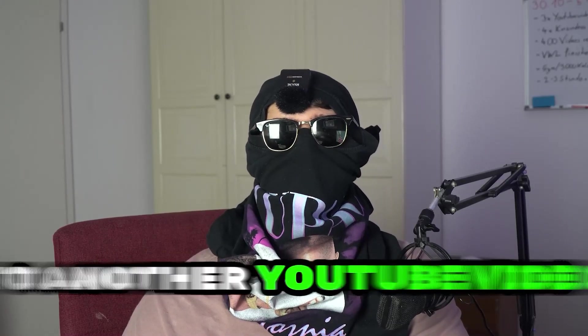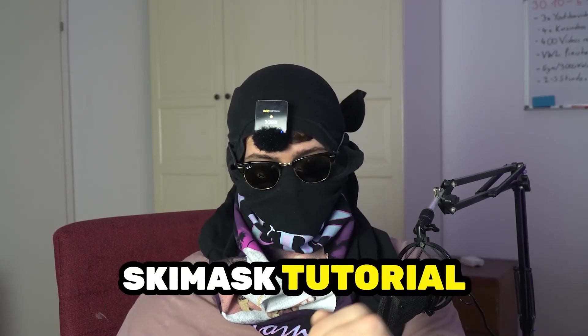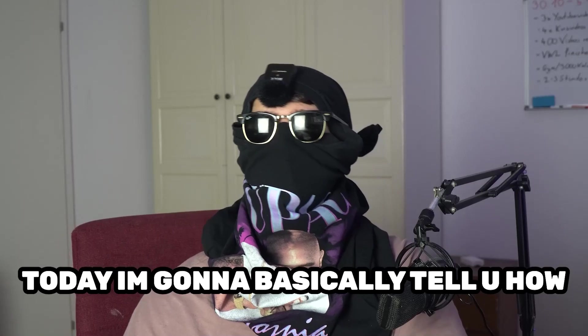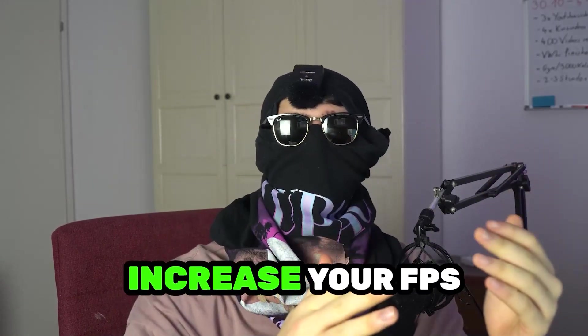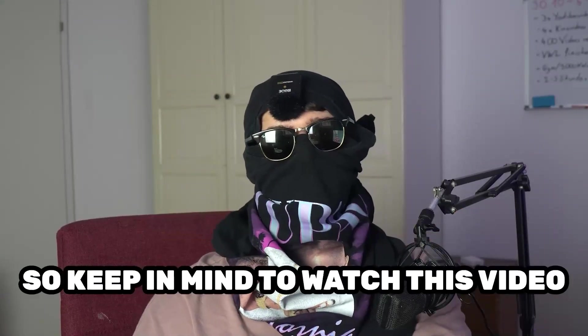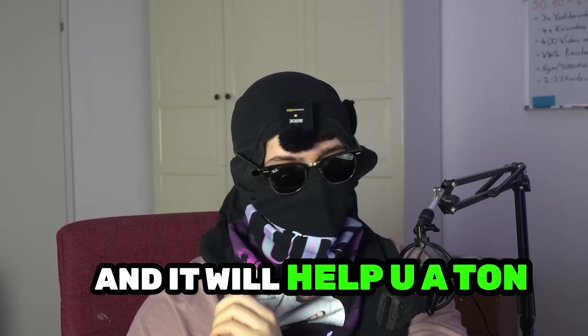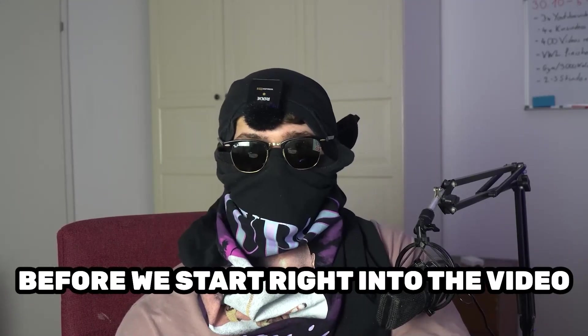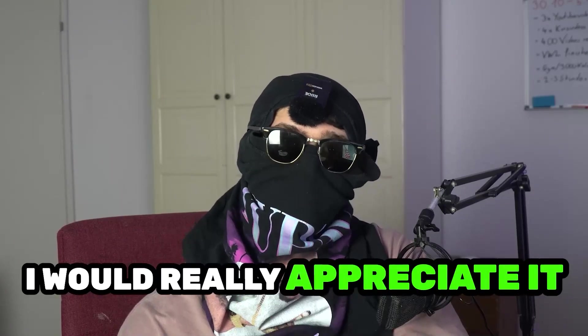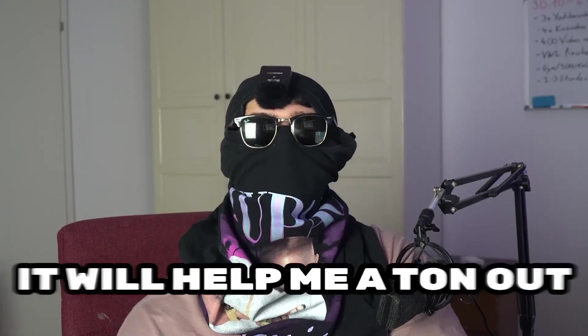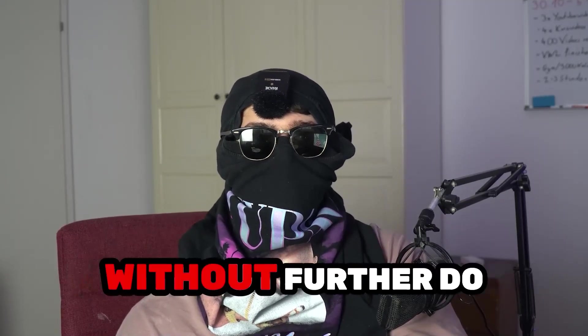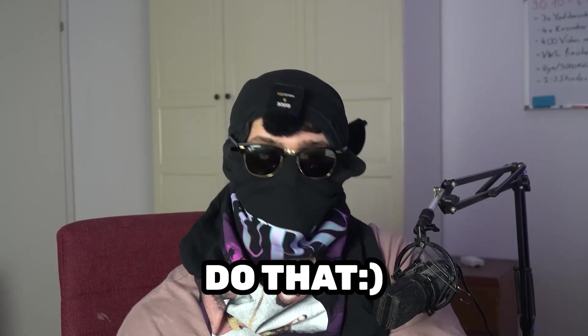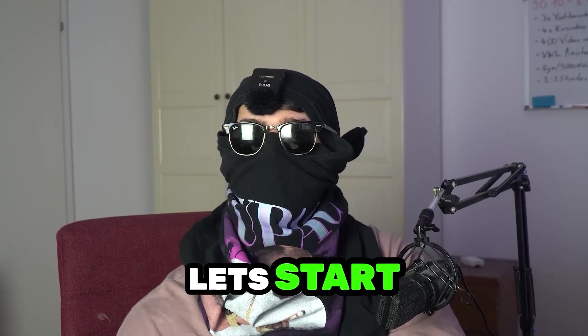What's up guys and welcome back to another YouTube video on my channel. SkisMask Tutorials is back today. I'm going to tell you how to increase your FPS and performance in Sea of Thieves, so keep in mind to watch this video till the end and it will help you a ton. Before we start, I just want you to know that I would really appreciate it if you would click on the subscribe button. It will help me a ton out as a little YouTuber. Without further ado, let's start right into the video.